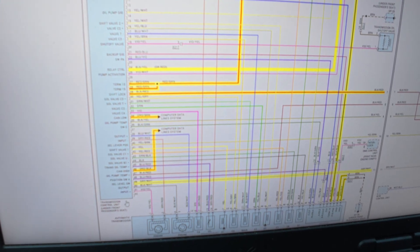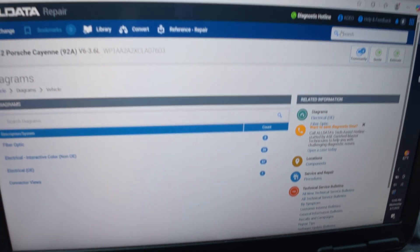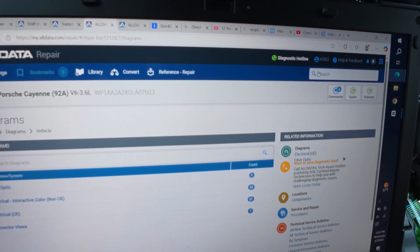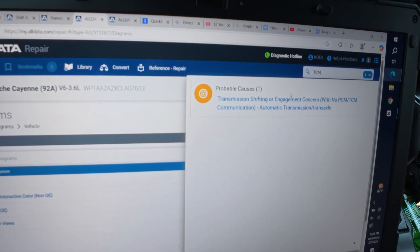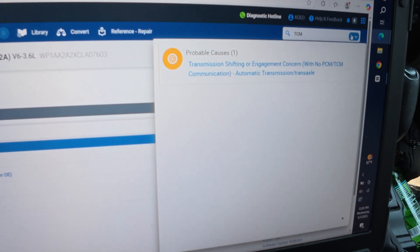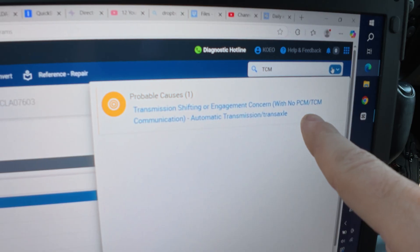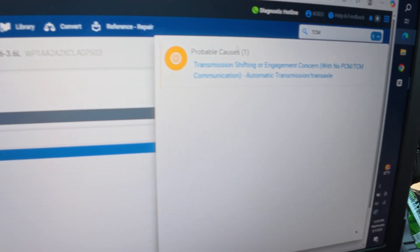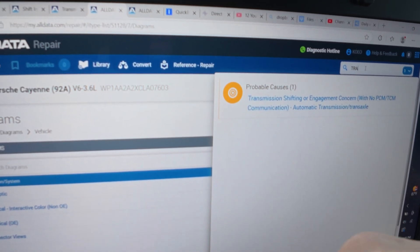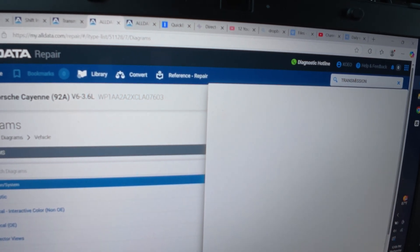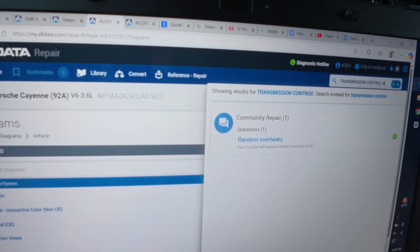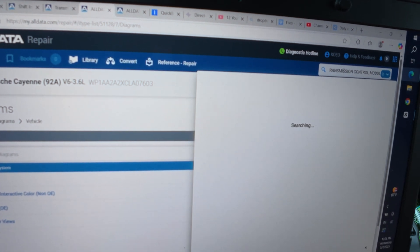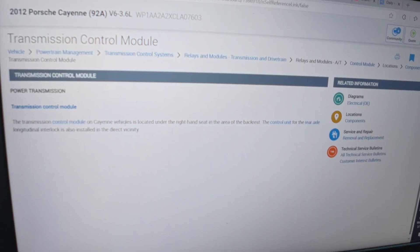TCM, whoops, which this won't bring up anything. Probable causes of automatic transmission. Transmission, that's the exact same complaint. Transmission shifting or engagement concern with no PCM TCM communication. Automatic transmission, probable causes. Okay, appreciate that. Transmission, control, module, locations. On Cayenne vehicles is located under the right hand seat in the area of the backrest. Sounds like it's going to be impossible.